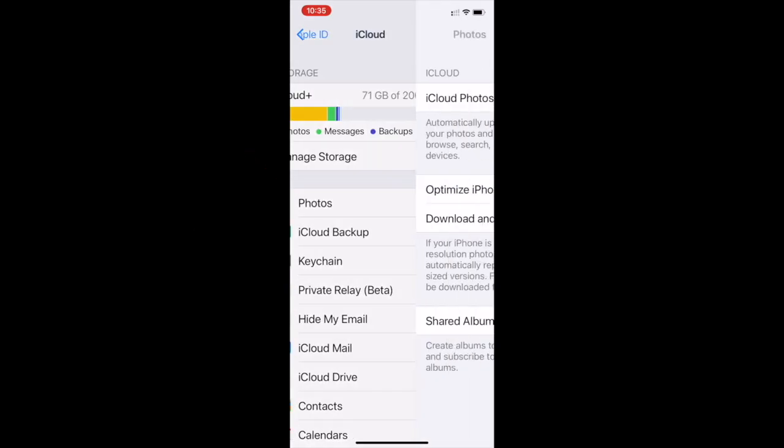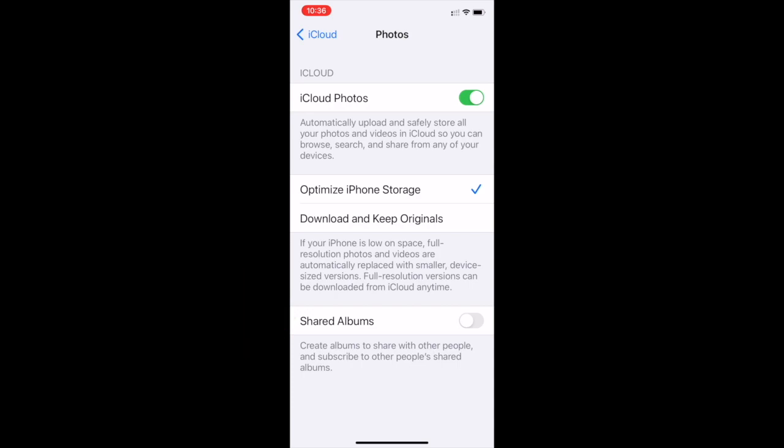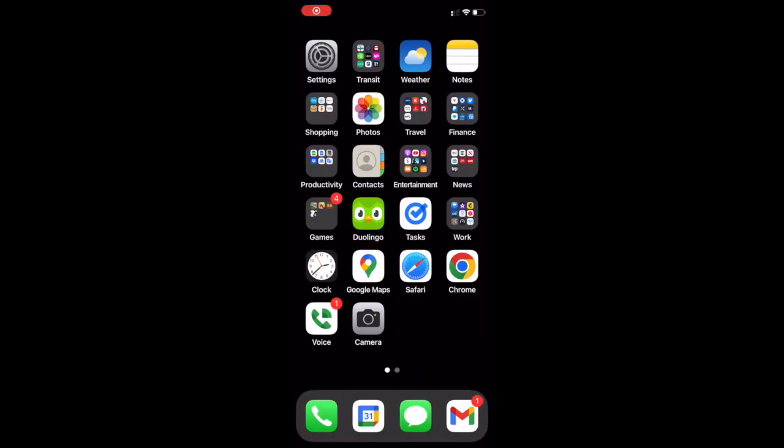This last option, Shared Albums, controls whether shared albums are available on your iPhone or not and it should be green. If it isn't, tap the button to turn it on. You should only need to set this option once. Now close Settings and return to the home screen.